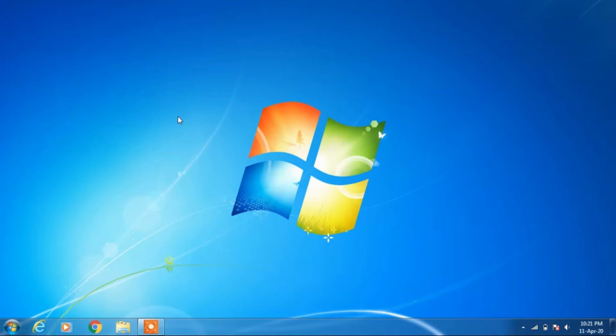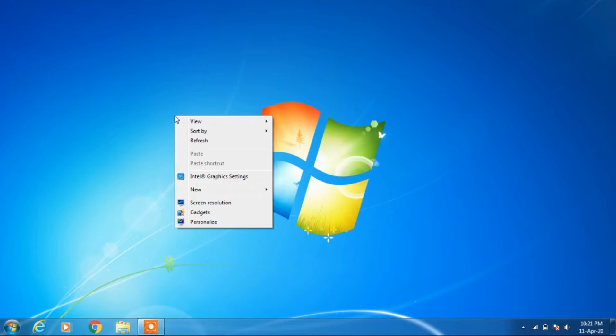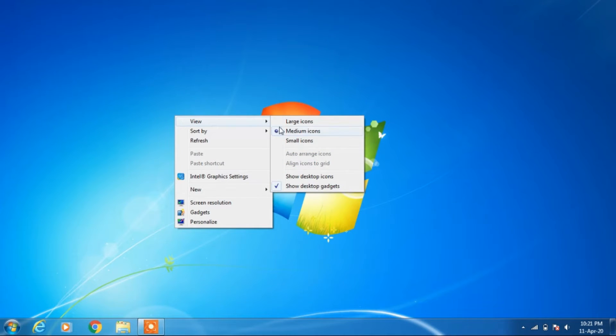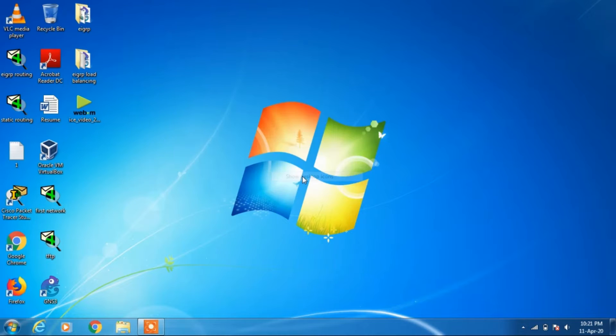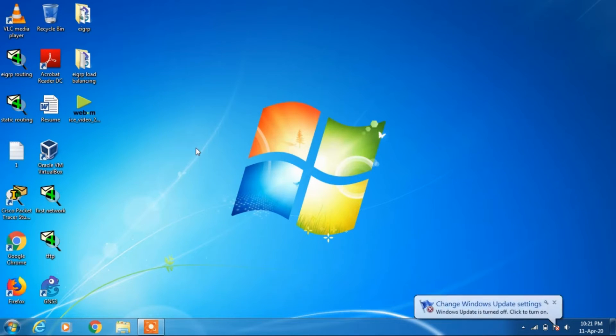What you can do is just right-click on your desktop and go to View and click on this option 'Show desktop icons.' As soon as you click on it, all the icons will be visible.